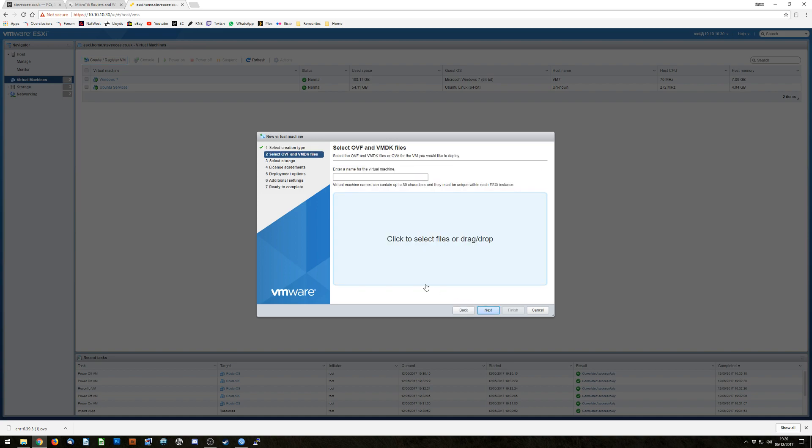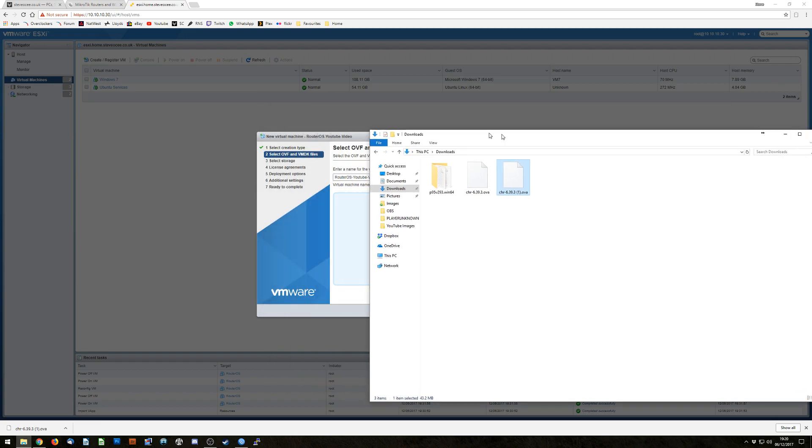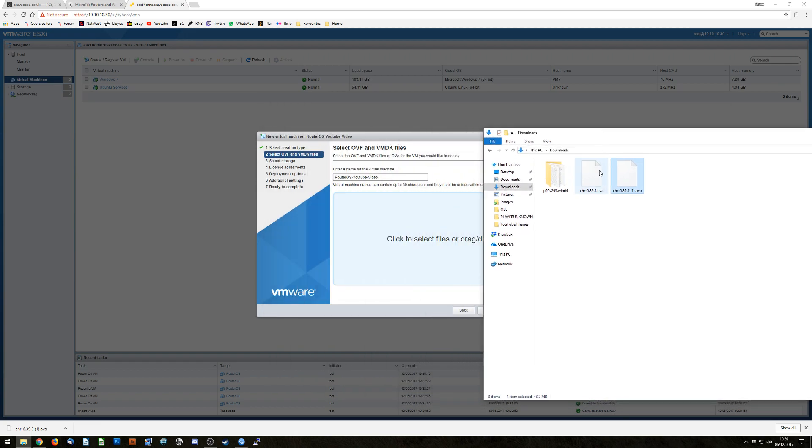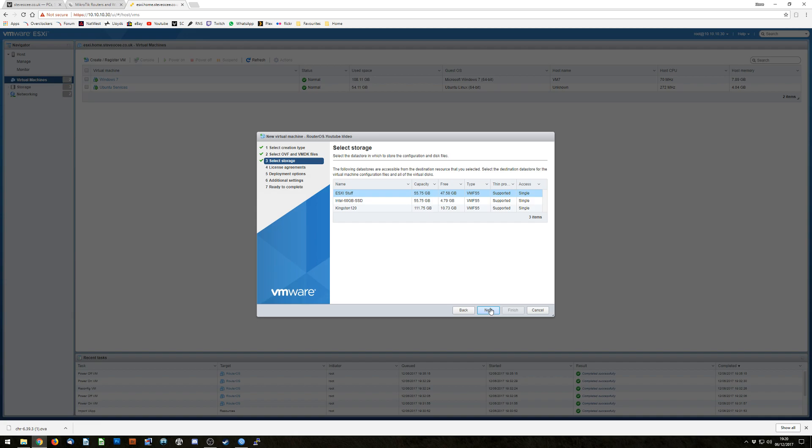So we're going to hit next. A name for this virtual machine, we're going to go for RouterOS YouTube video, and then we need to drag and drop our file there. So I'm going to open my file manager, drag and drop the file, hit next.